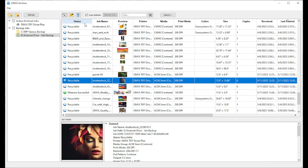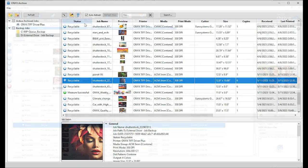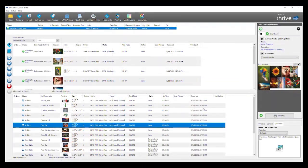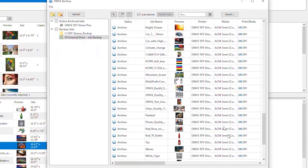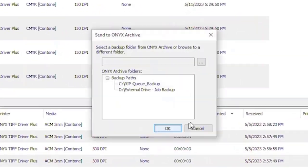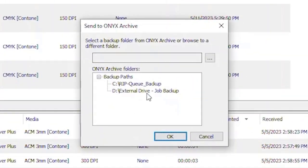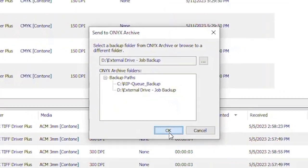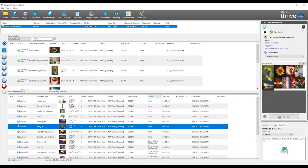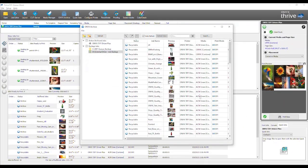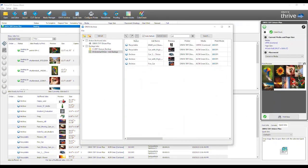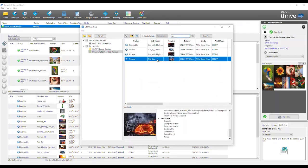Introducing Onyx Archive. Onyx Archive is a new feature included with all Onyx RIP and Thrive products, starting with version 22.5. Onyx Archive provides a way to easily backup and restore printed jobs. It's a better, faster way to manage hundreds if not thousands of buffer jobs, protect against data loss, and improve overall performance.